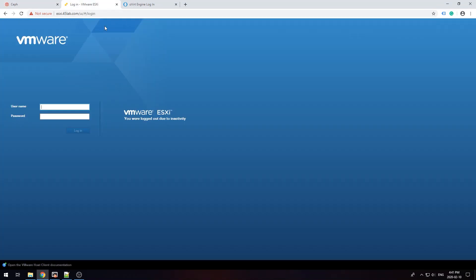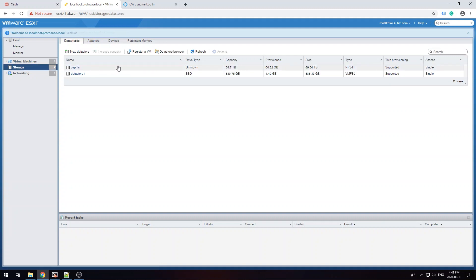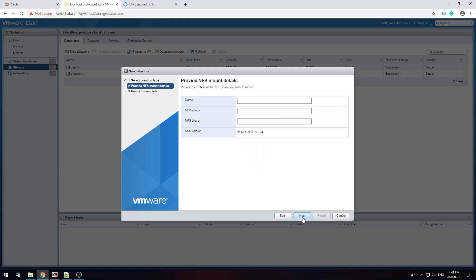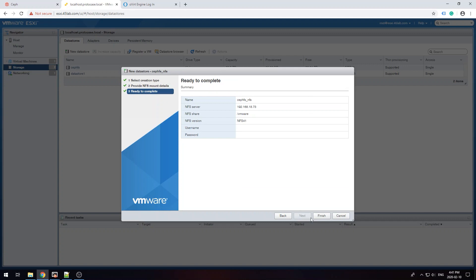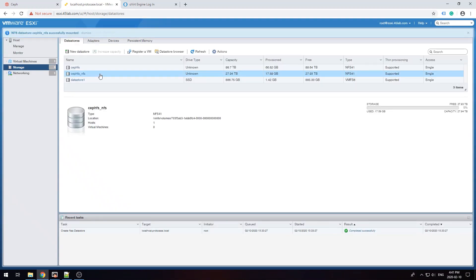Now let's hop over to VMware. There's an existing datastore I already had — VMs — that's running, so we'll do this alongside it. New datastore, mount NFS datastore, we're going to call it CephFS NFS. The server address is 192.168.18.73 — this is the floating IP, not the IP of either node — and the pseudopath is VMware. We want to connect to NFS v4. No username or password set up, so we just hit Next and Finish. We have ourselves a wonderful new datastore.